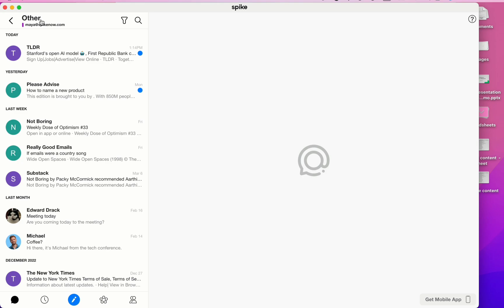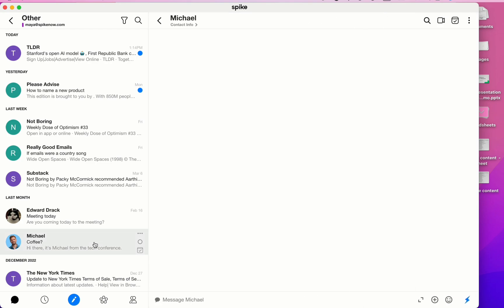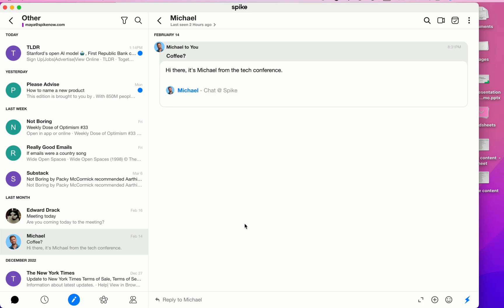It's important to note that if you're receiving a message from somebody for the first time, the message will automatically go to your Other Inbox. Once you reply to that message, it will automatically go over to the Priority Inbox.